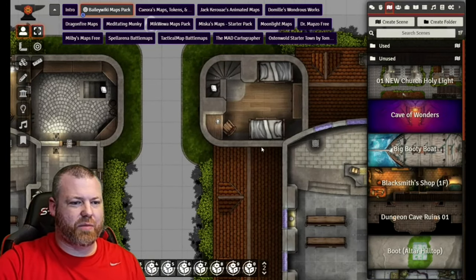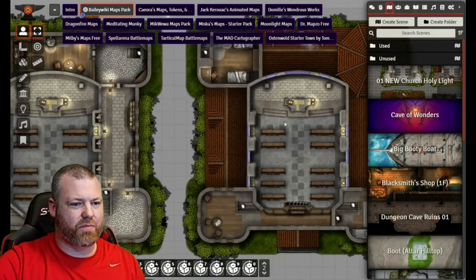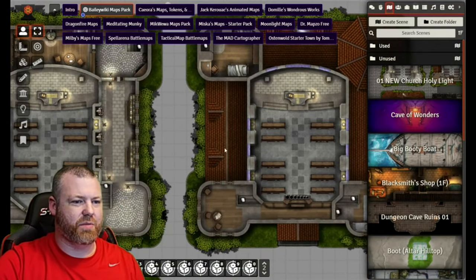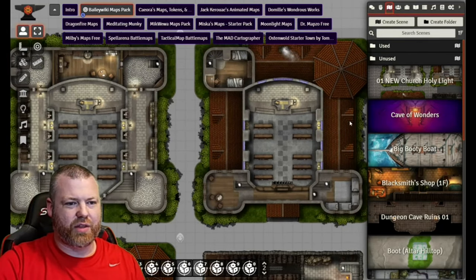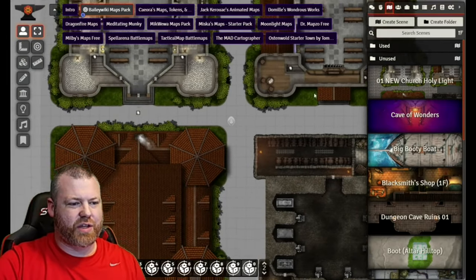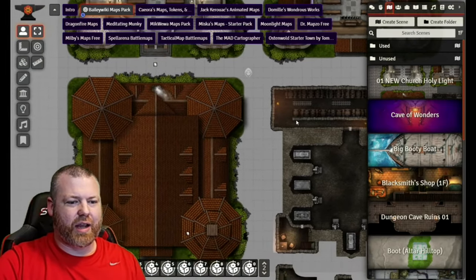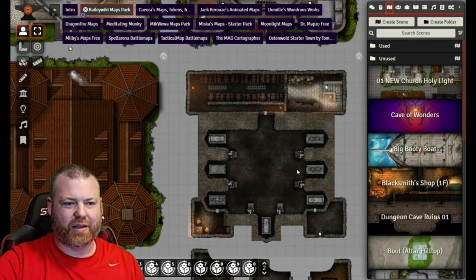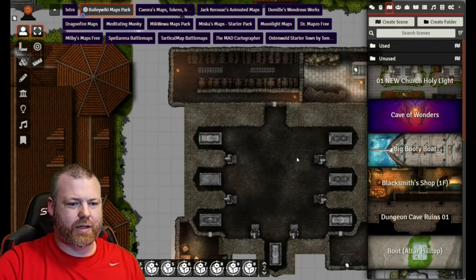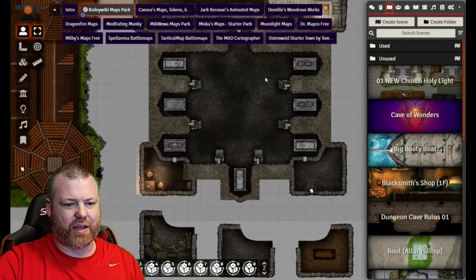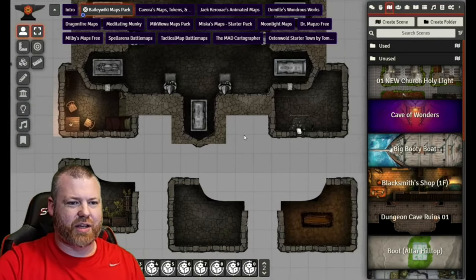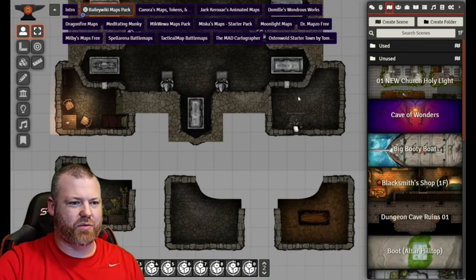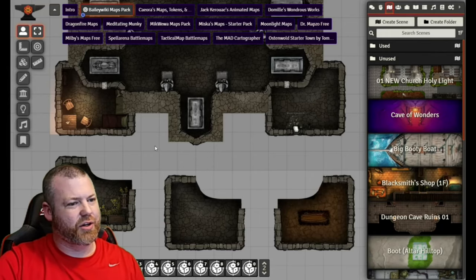One of the cool things about BaileyWiki's map packs is that you get multiple floors of the same building on the same level. You see here we have the main level, then an upper floor, and then the roof itself down here. And then we also get catacombs under the church, which is pretty cool. I particularly like that there are these optional bits down here. You can take these and replace some of these corner pieces if you want to change the style of what's going on under this church.